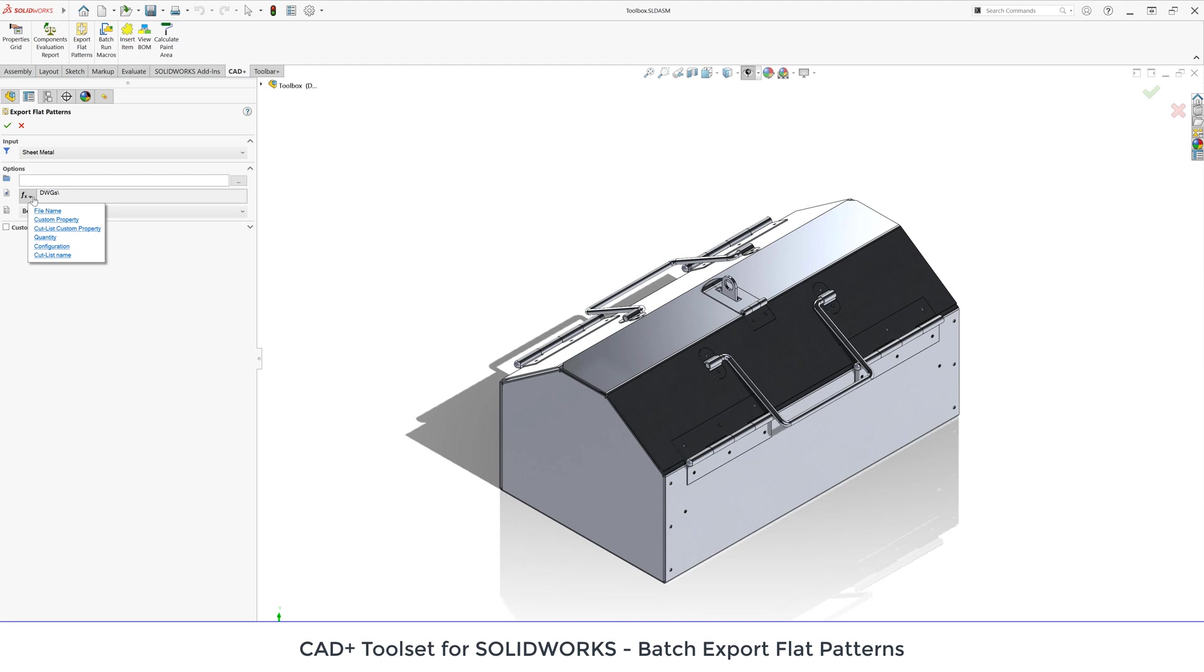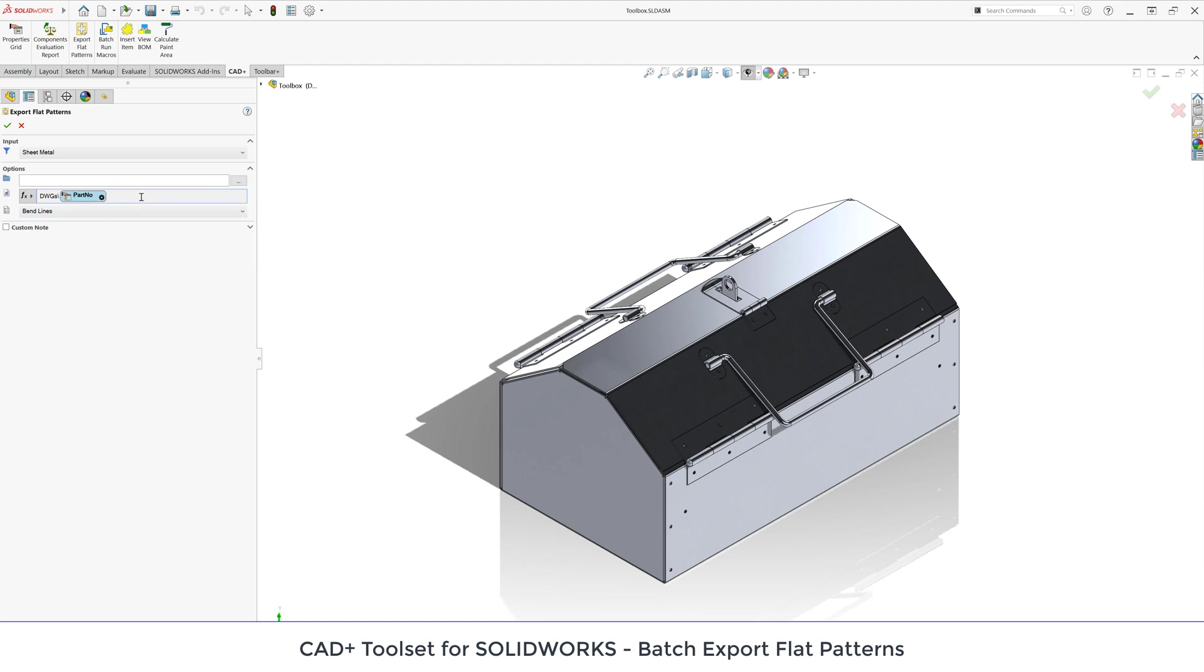Let me start by adding a custom property for part number, so I just need to specify the name of the custom property I want to pull data from. So it's part number. Then I can use free text for 'x' and quantity. In this case my file name will consist of part number x quantity dot DWG.